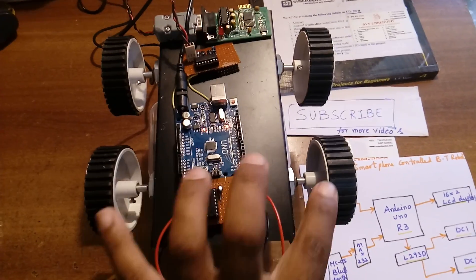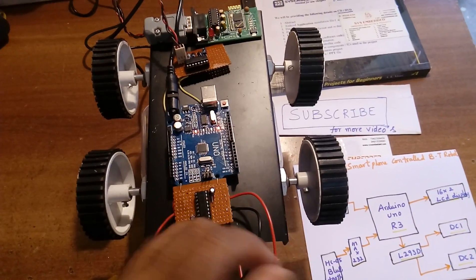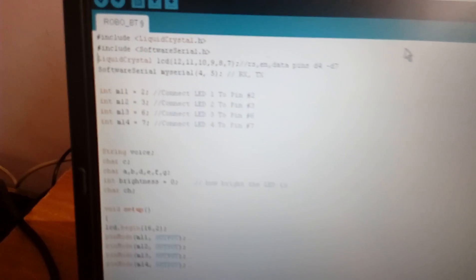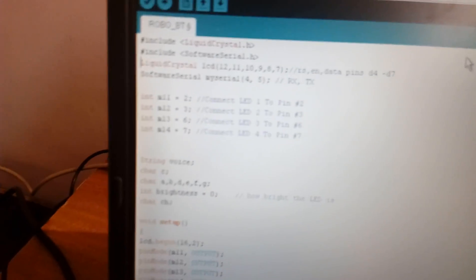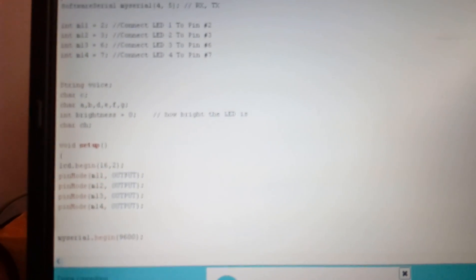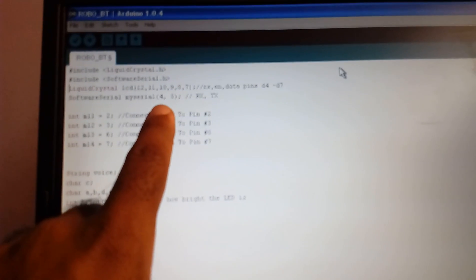Here are the two DC motors. This is my code. M11, M12, M13, and M14 are the output pins for the two motors. Pins 2, 3, 6, 7, and pins 4 and 5 are connected to the MAX232 IC. Fourth pin is RX and fifth pin is TX.